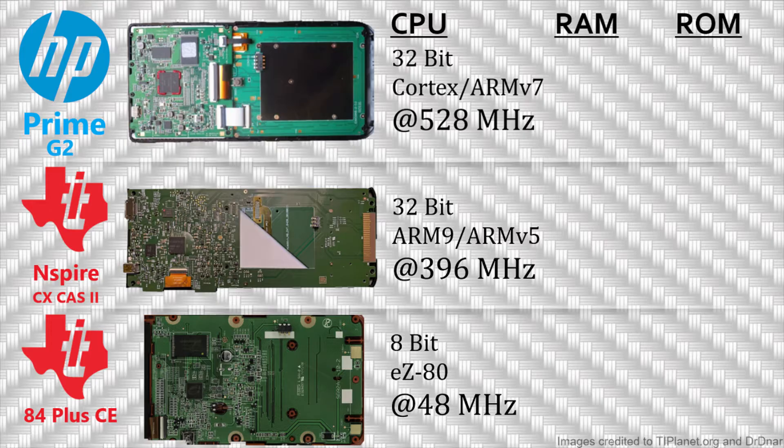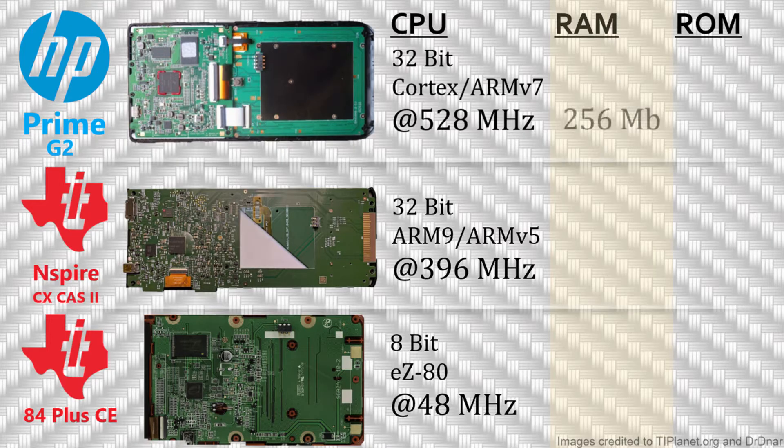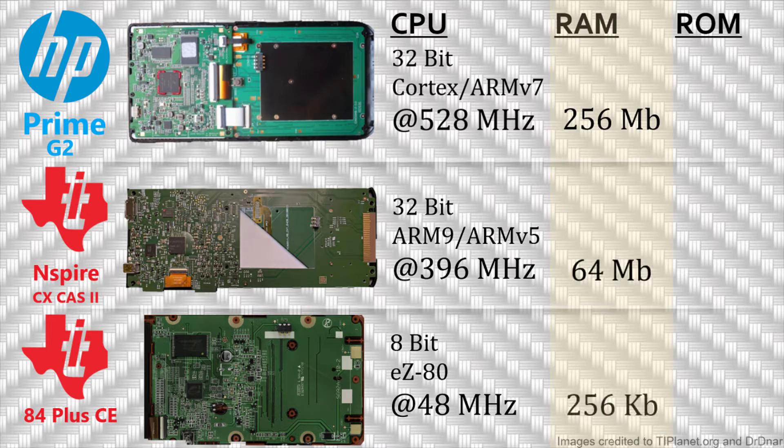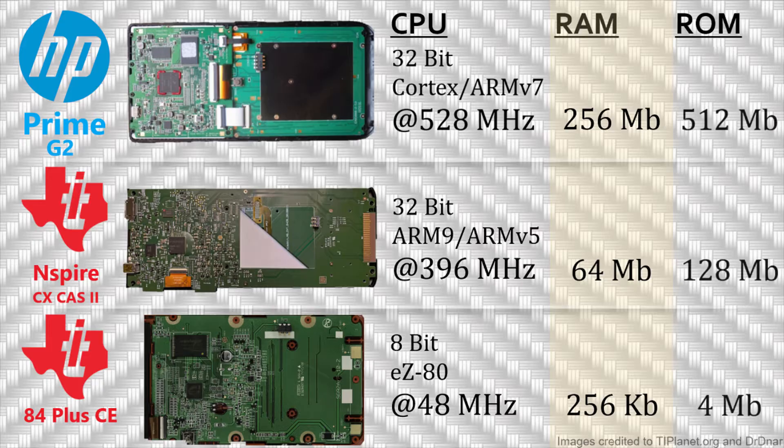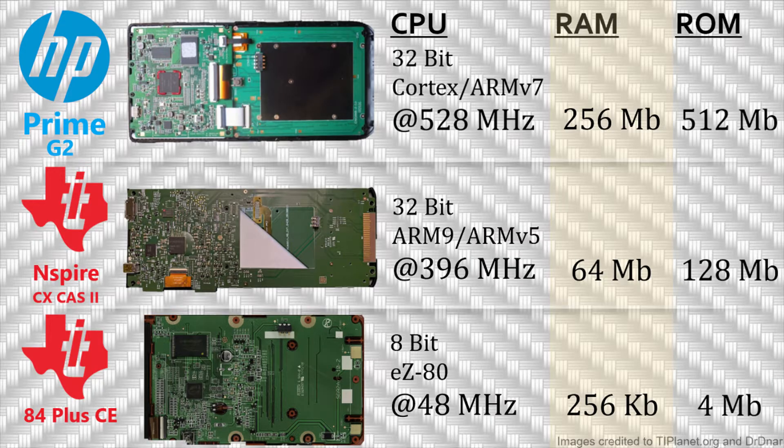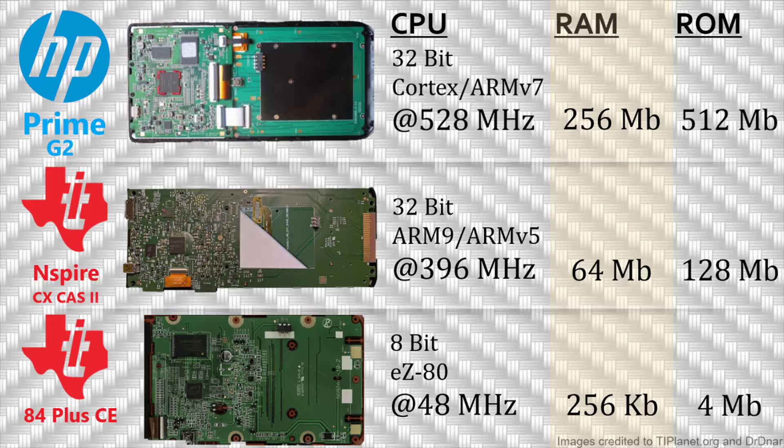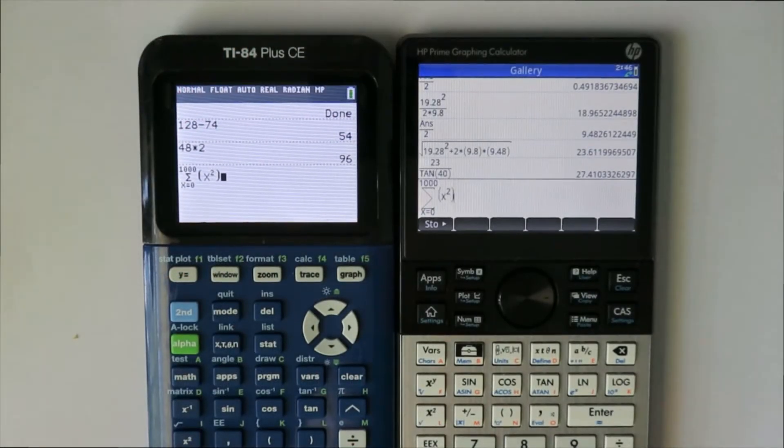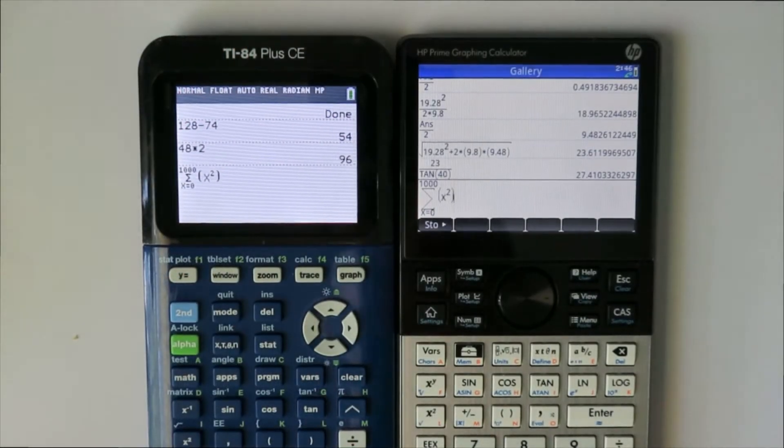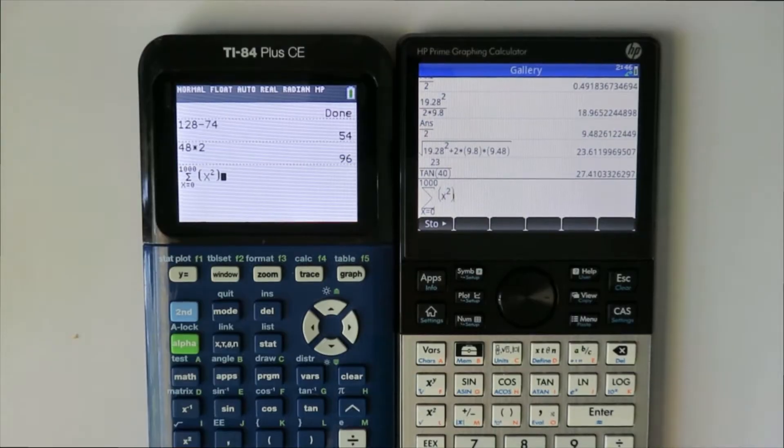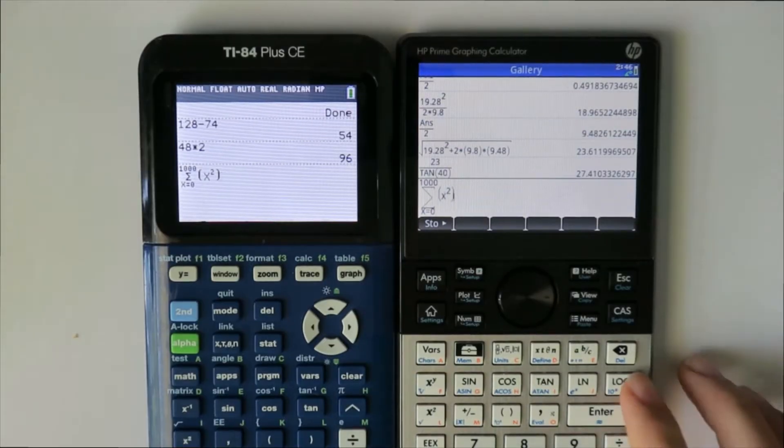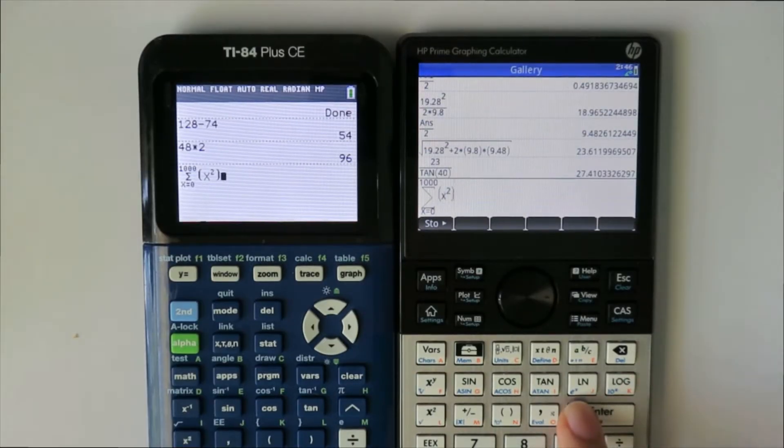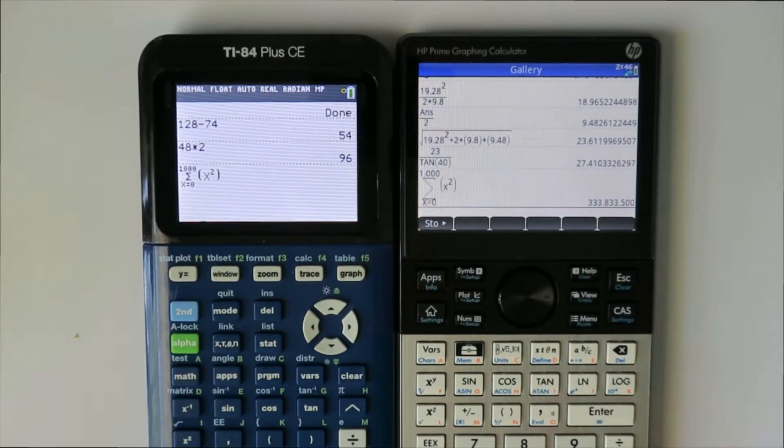The Prime also has 256 MB of RAM and 512 MB of NAND flash while the Inspire CX2 has 64 MB of RAM and 128 MB of flash and the TI-84 Plus CE has a mere 256 KB of RAM and 4 MB of flash. The fantastic specifications of the HP Prime provides incredible speed, allowing it to do operations insanely quickly.